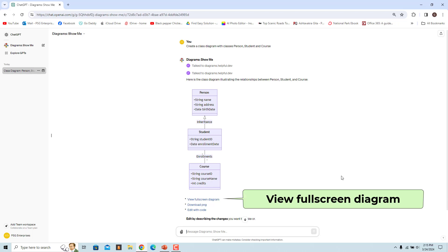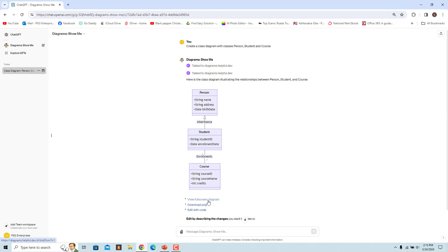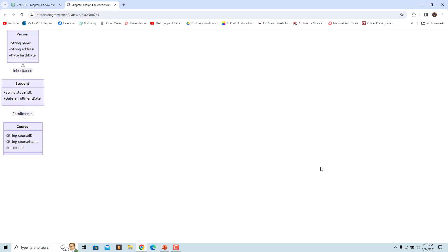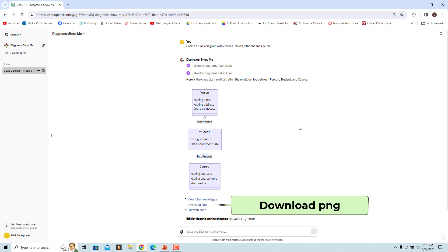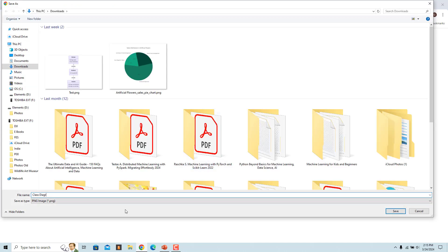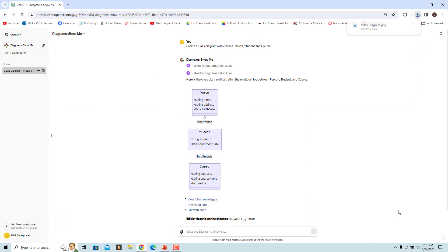If you want to view the diagram in more detail, click on View Full Screen Diagram — the diagram opens in a new tab. To download the image, click on Download PNG, name the image, and click Save. The diagram is downloaded and saved as a .png image.